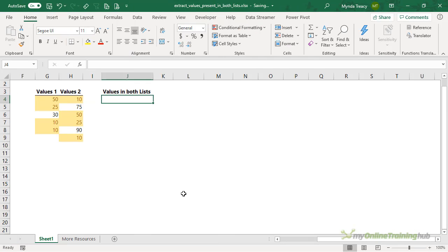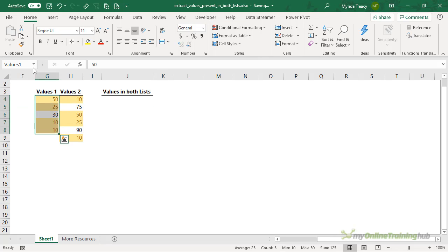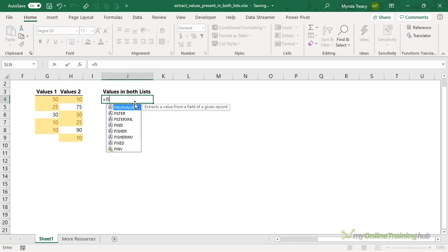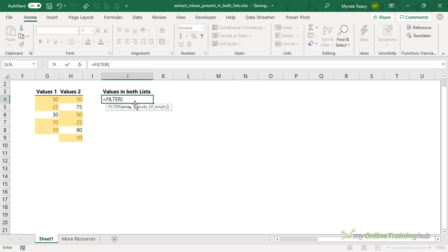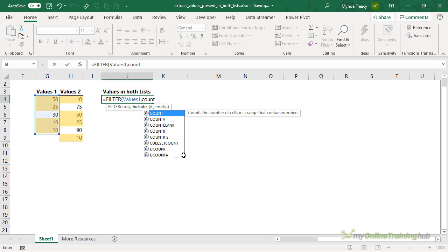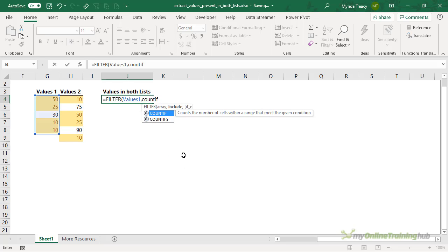Now what if your lists are different sizes? Like we have here, I've got Values1 and Values2, and you can see Values2 is slightly bigger. Well, that's no problem. We can use filter again. Now the array that I want to filter can be either of them, so we'll just do Values1. And which ones do we want to include?